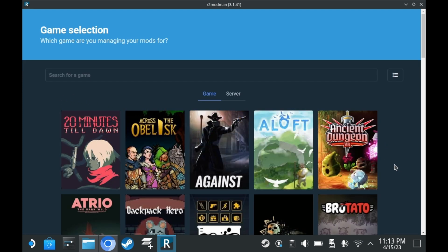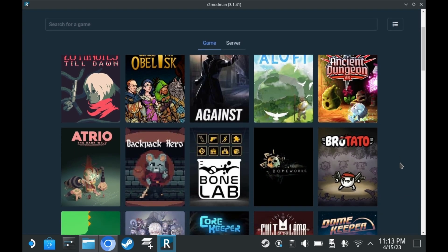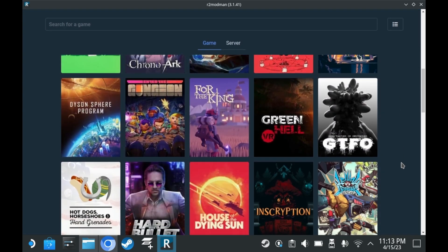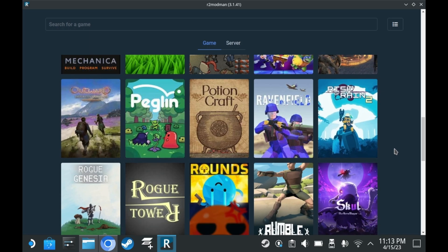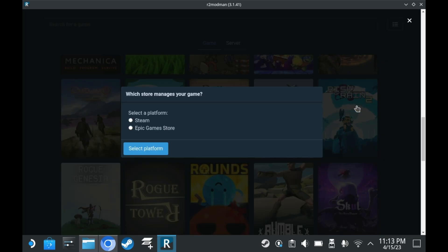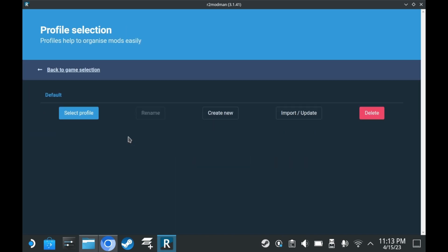That said, R2 Mod Manager supports a wide variety of games, including other popular games like Enter the Gungeon. So scroll down to Risk of Rain 2, press select game, select Steam, because I know you didn't buy this game at the Epic Games Store.